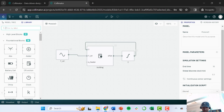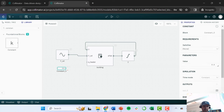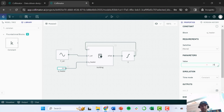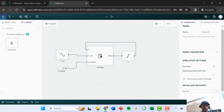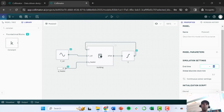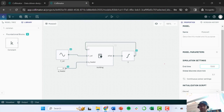For now, let's give the system a constant heating value — we'll explore varying it in a later video. I'll add a constant block, rename it 'QHeater', and give it a value of 20 kilowatts. The simulation time is currently set to 10 seconds, but our model uses seconds from the original energy balance setup, so I want to simulate a couple of hours — I'll set the end time to 7200 seconds. Then I'll click run.